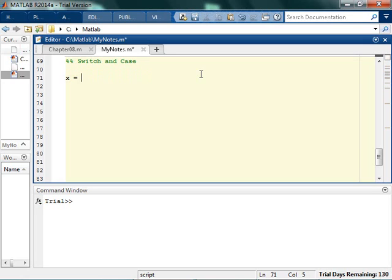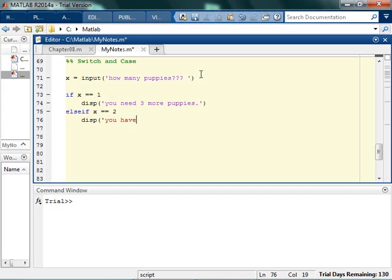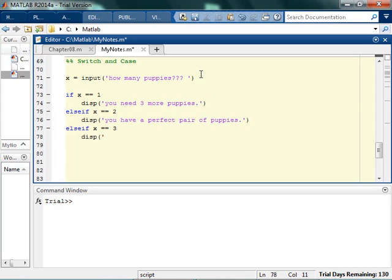So I can ask how many puppies and now I could say if x is equal to 1, I can say okay you need three more puppies. And then I could say else if x is equal to 2, I can say you have a perfect pair of puppies. And I could say else if x is equal to 3, I could display you have a trio of puppies.